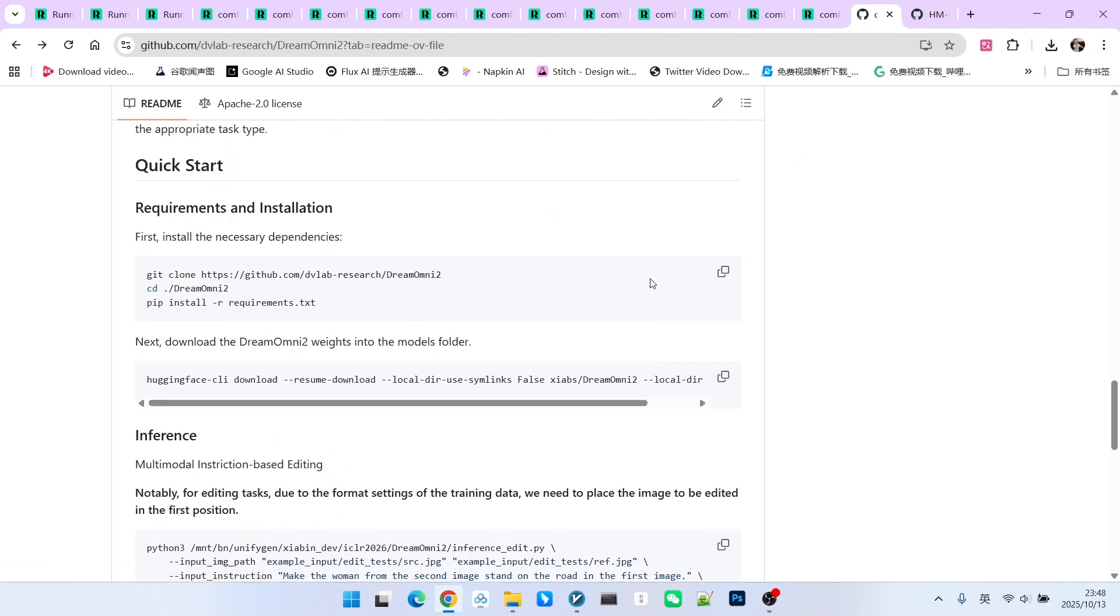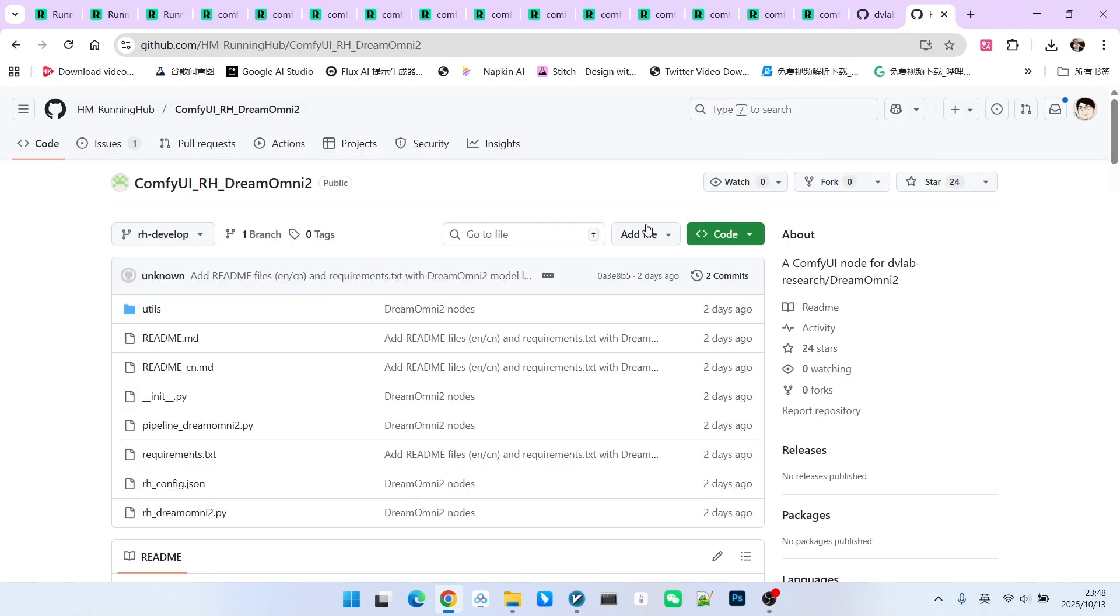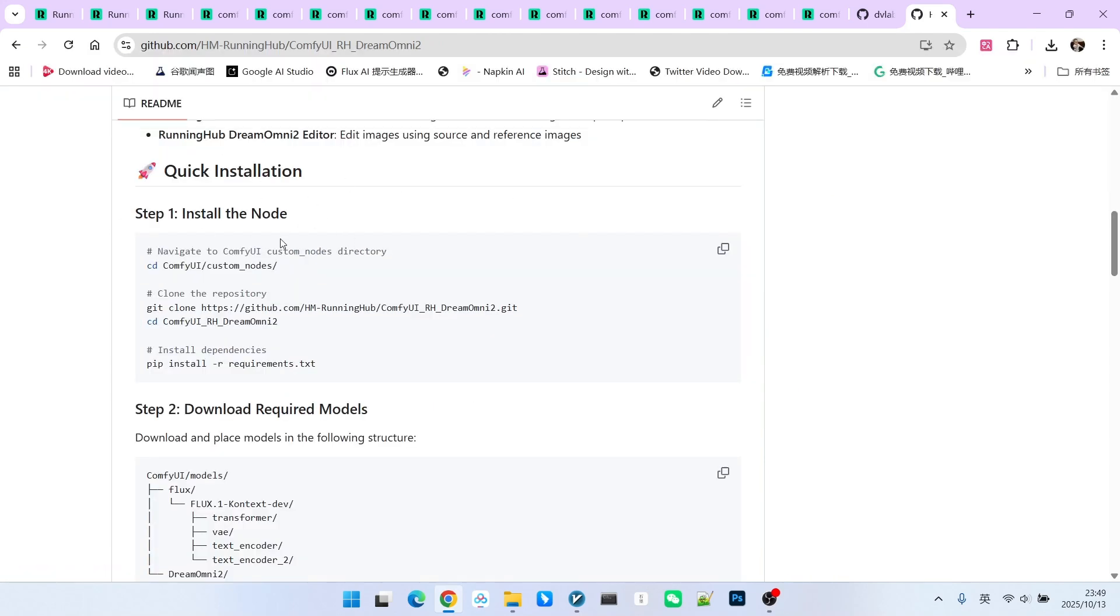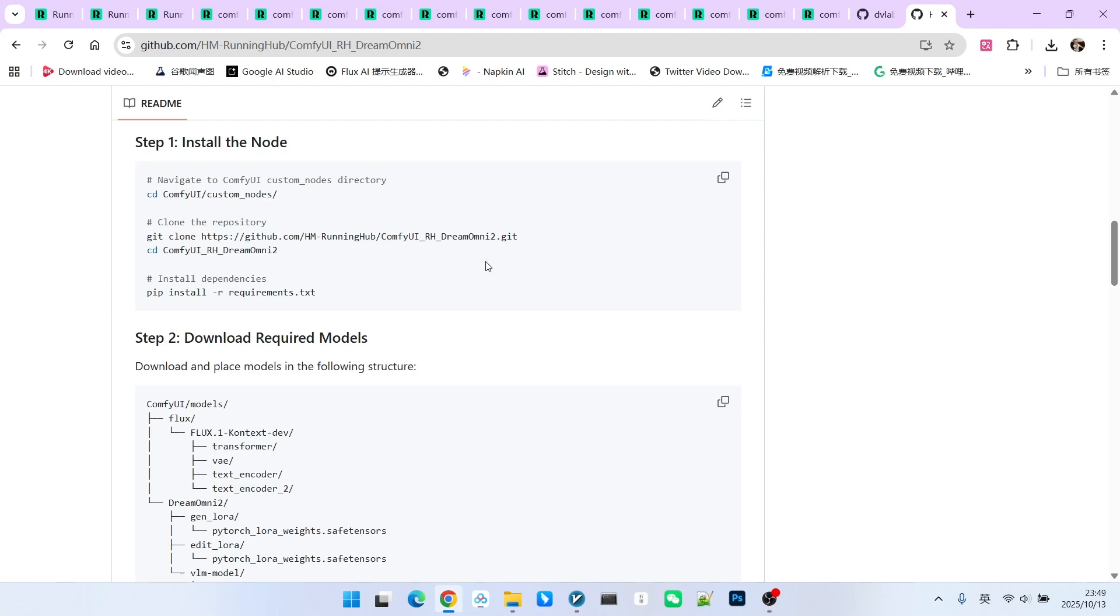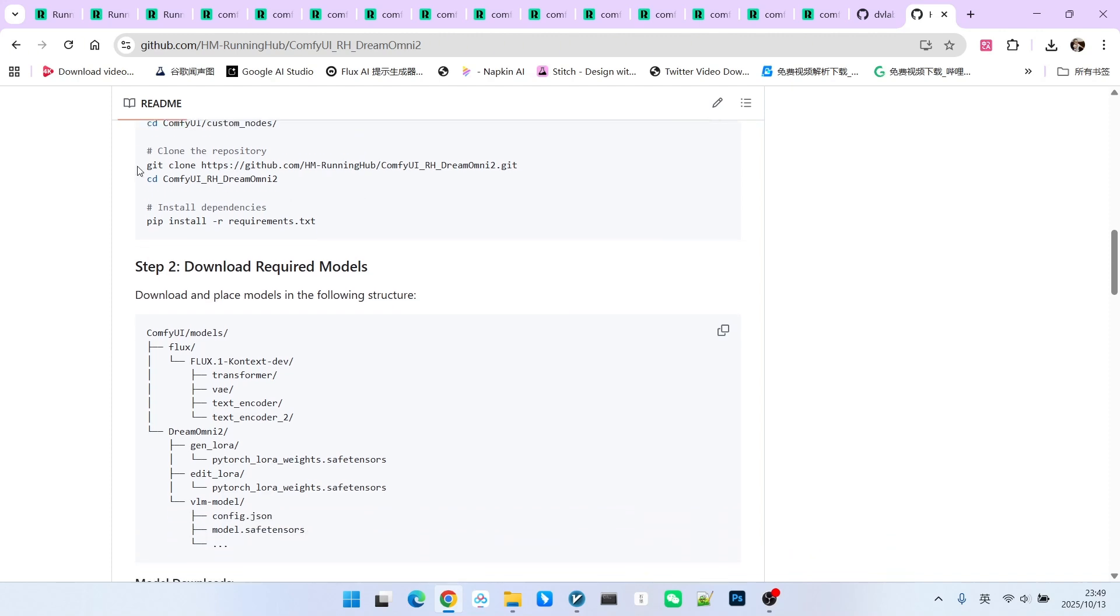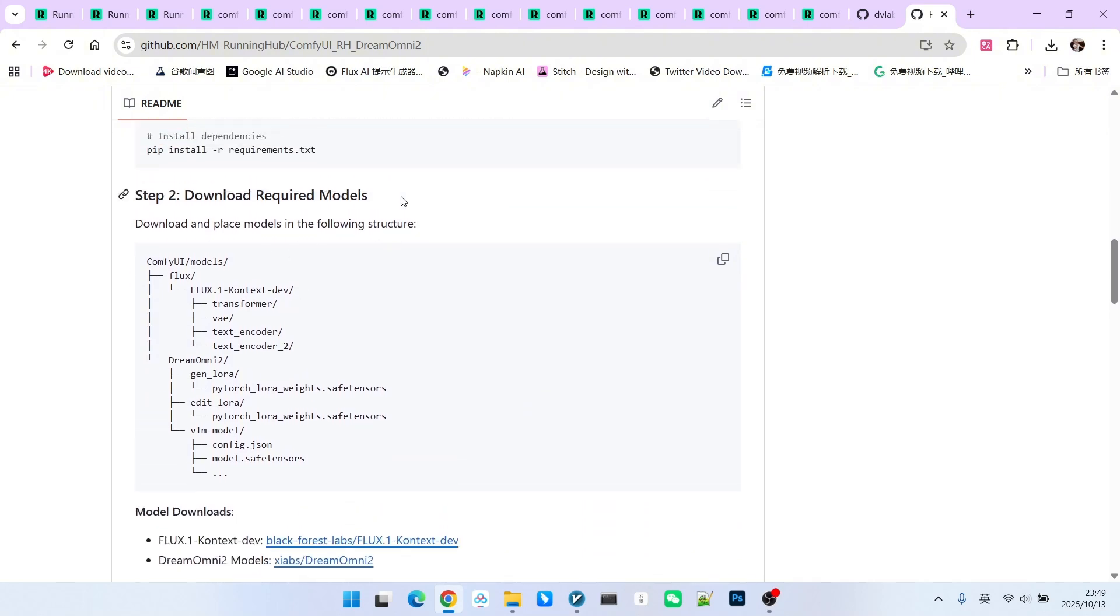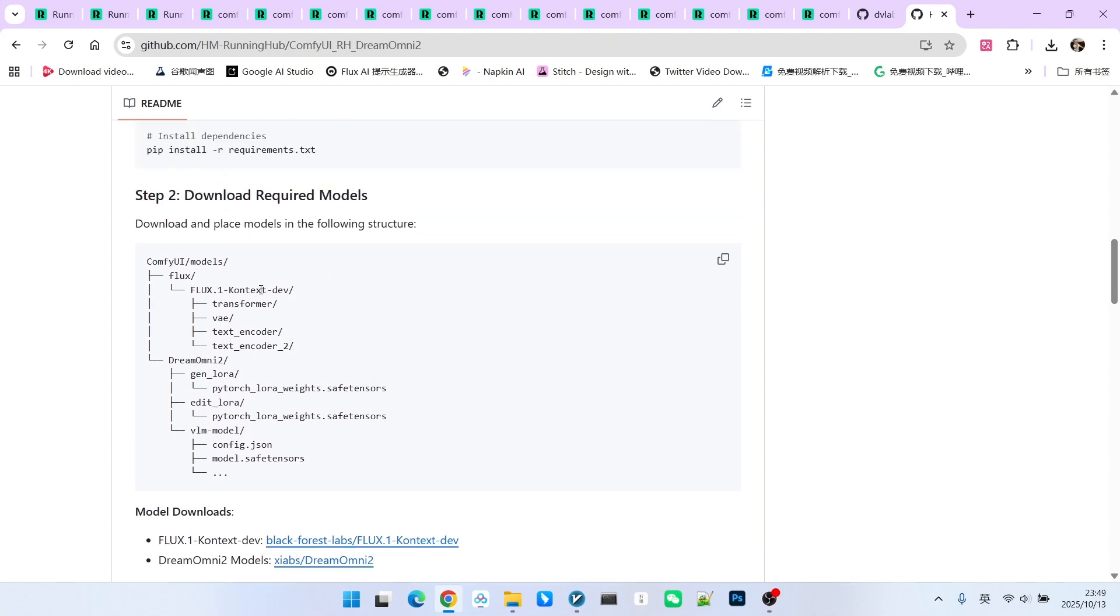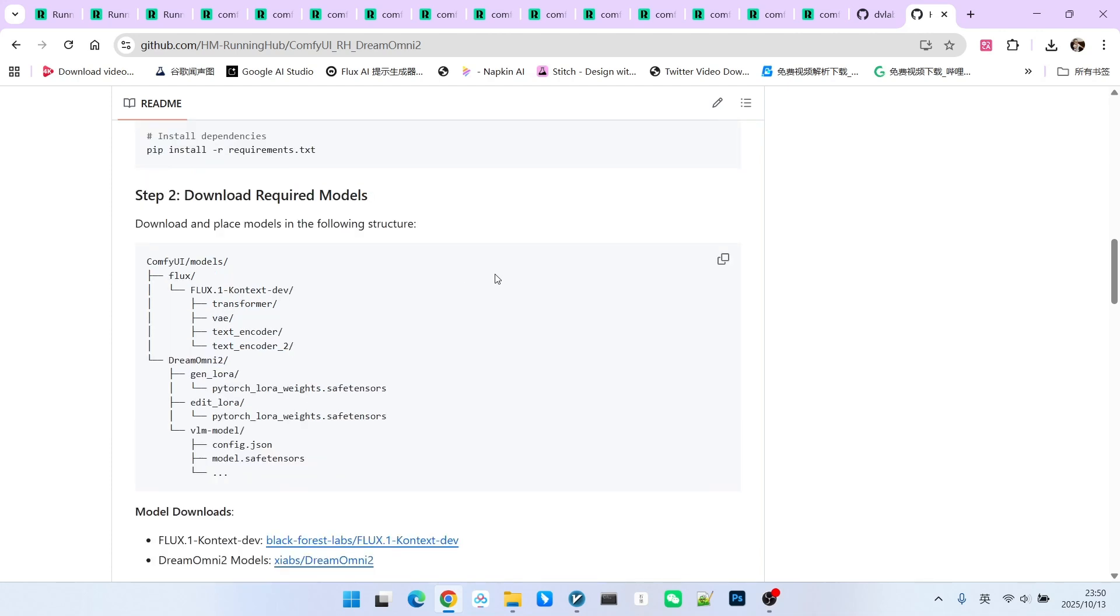What you are seeing now is the GitHub page for Dream Omni 2. Here, we can see some basic information for local deployment. Of course, if you want to use it within ComfyUI, you can try the extension made by Running Hub, which is called RH Dream Omni 2. We can also follow its installation steps to install this extension into our ComfyUI. The installation steps are actually quite standard. We go into the custom node directory, clone the repository, and install all the dependency packages. Then, we need to download many models. Regarding model downloading, we can see a lot of information. For instance, here we have a model that is very familiar to everyone called Flux Context Dev. This model was trained based on Flux Context, and it underwent joint training with our visual language model.